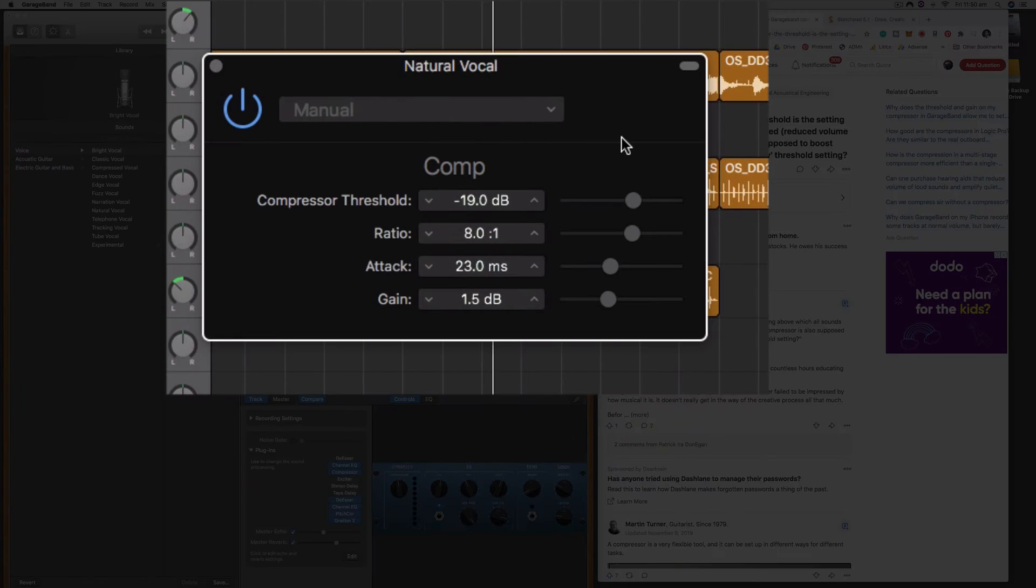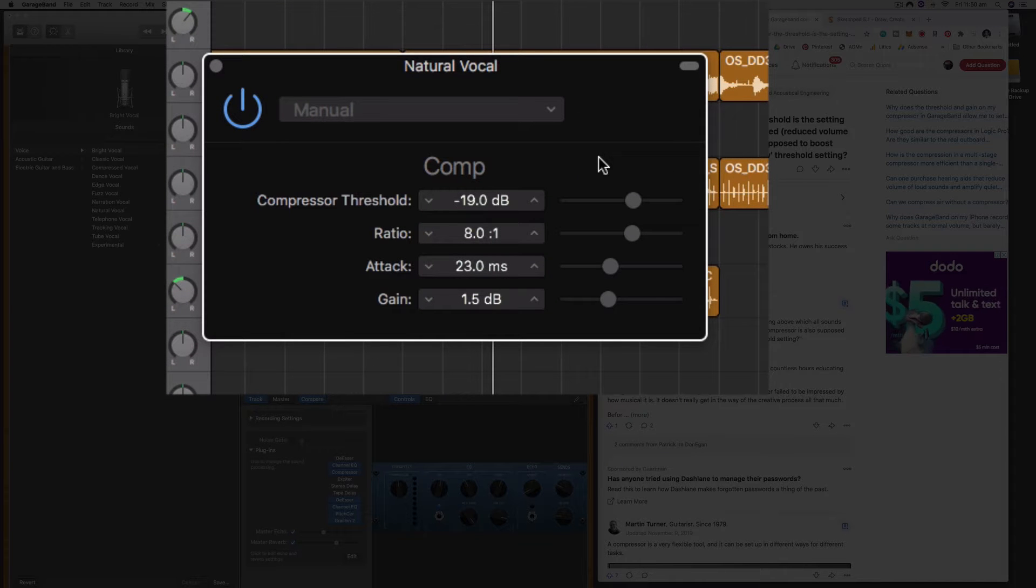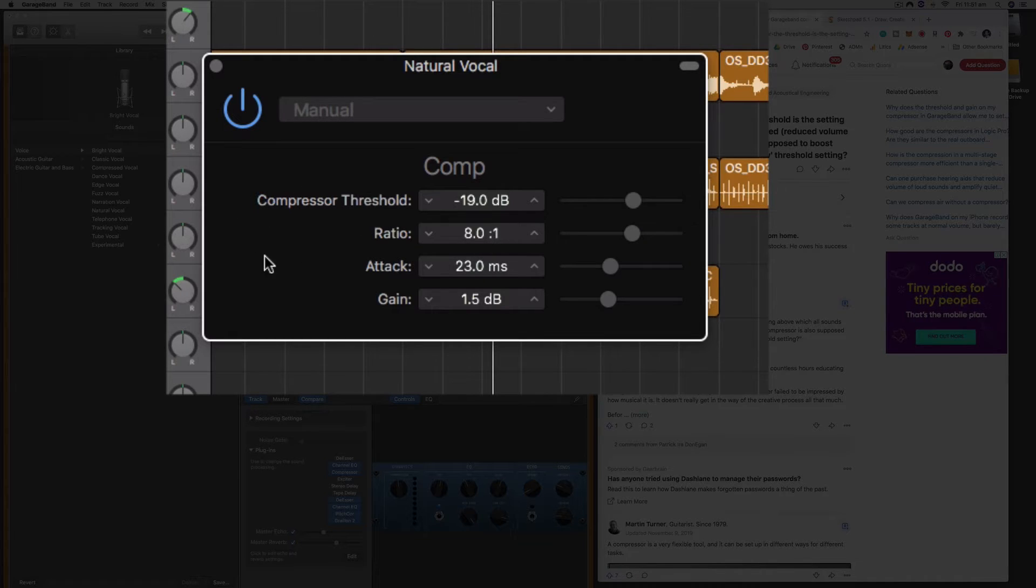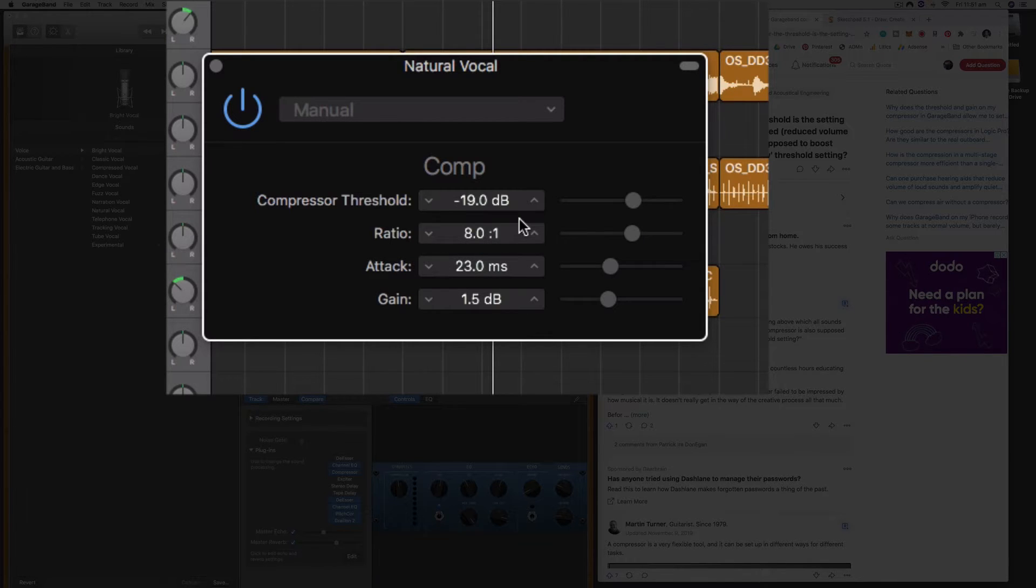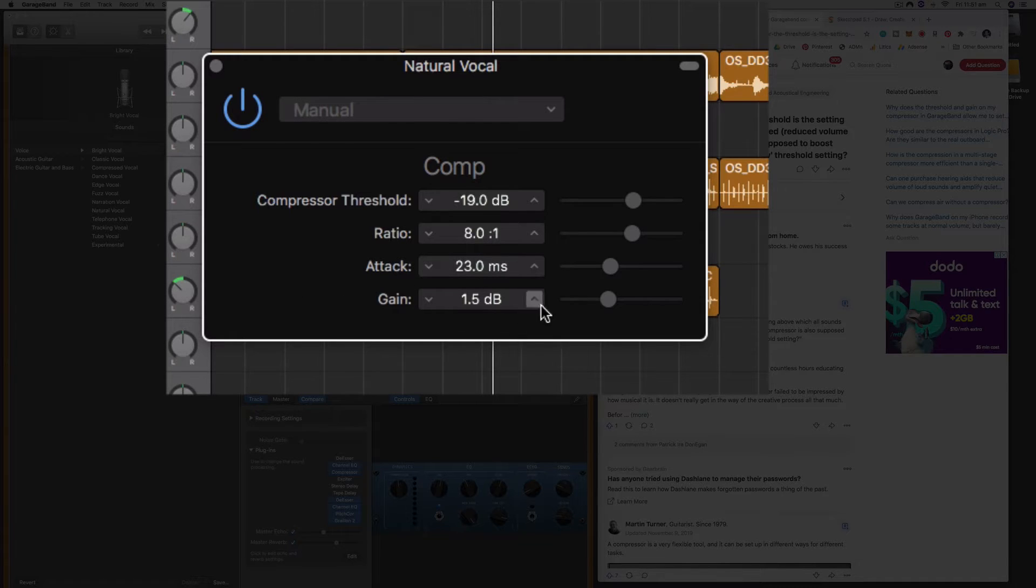Let me click in the middle here to bring up the graphical user interface of this compressor. Now this is an extremely basic compressor. It has the two most important things: the compressor threshold and the ratio. It also allows you to do the attack. There is no release which you normally find on compressors. This is an extremely simple one for GarageBand, and then you've got this gain.